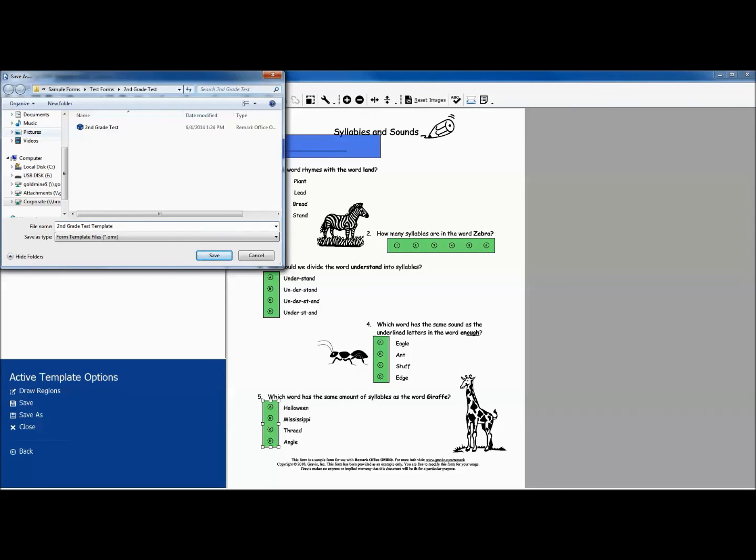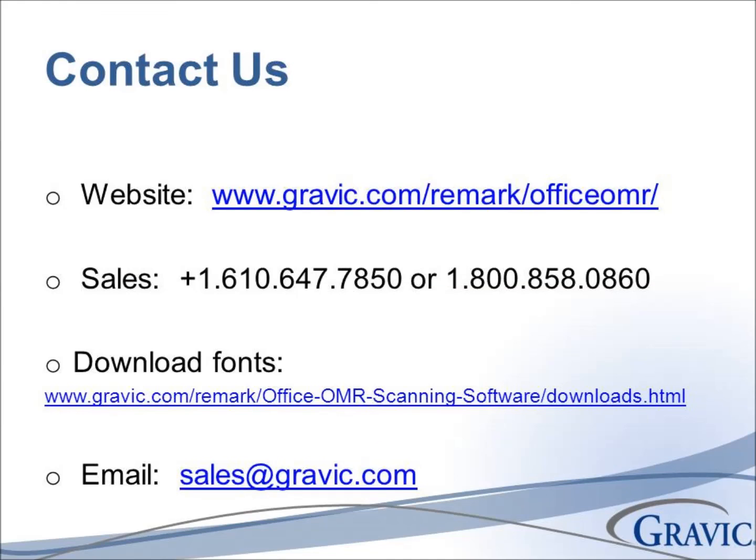Now we are ready to launch this template in Remark Office OMR and read in our completed answer sheets. Remember to always test your forms prior to distribution.